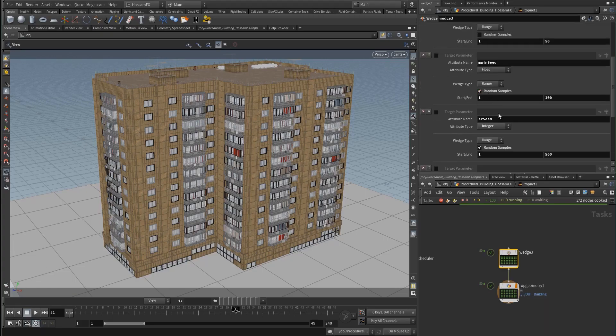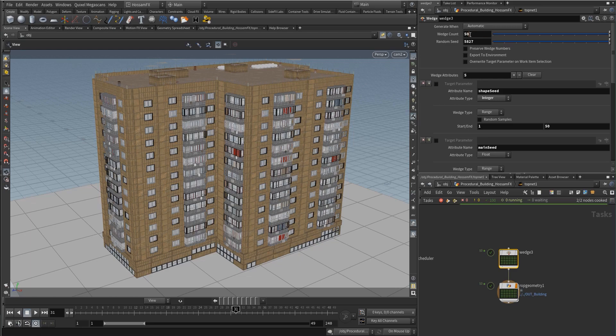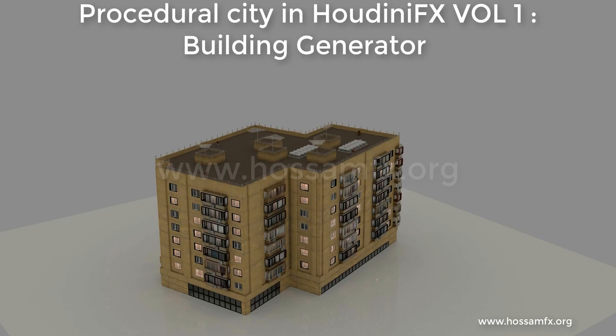Creating a PDG network is also in our list for this course. The final render will be explored in both Mantra and Redshift.